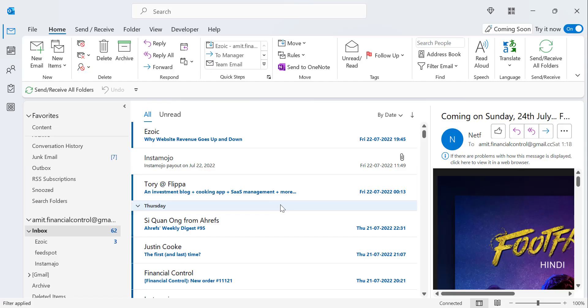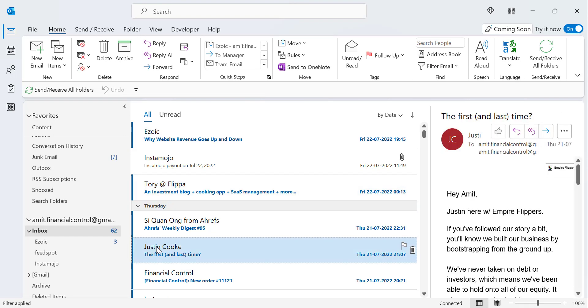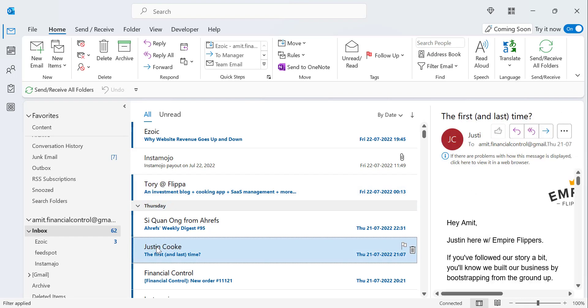Now, find the email from the person whose contact you'd like to add to favorites. I'll select this Justin Cook.